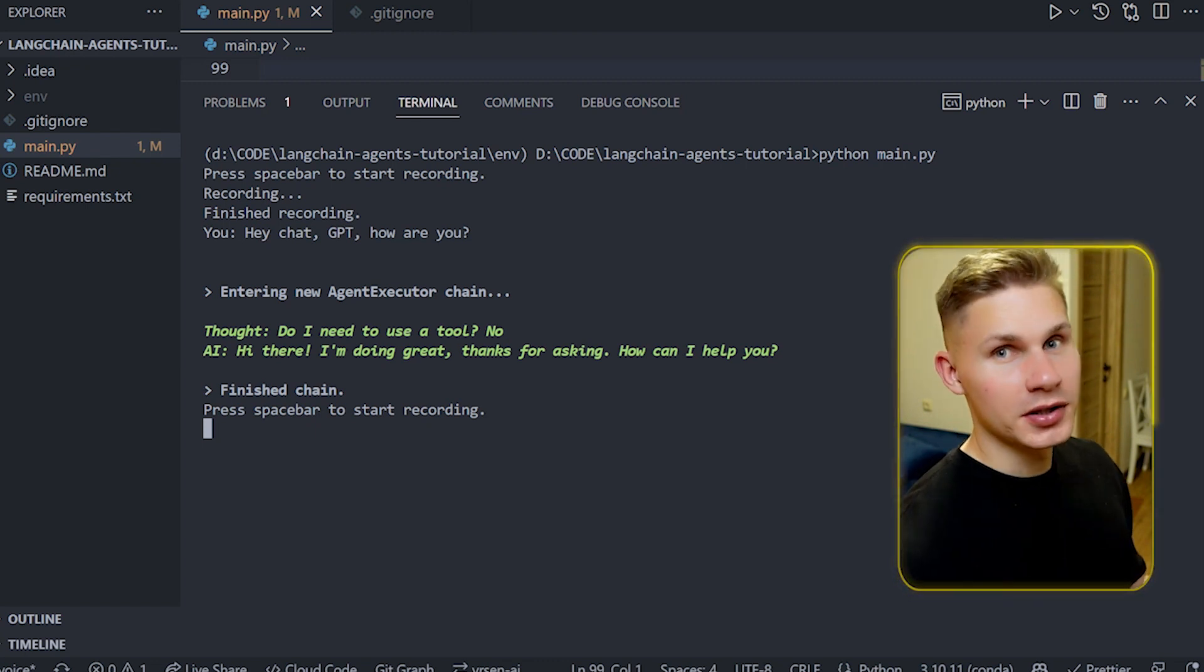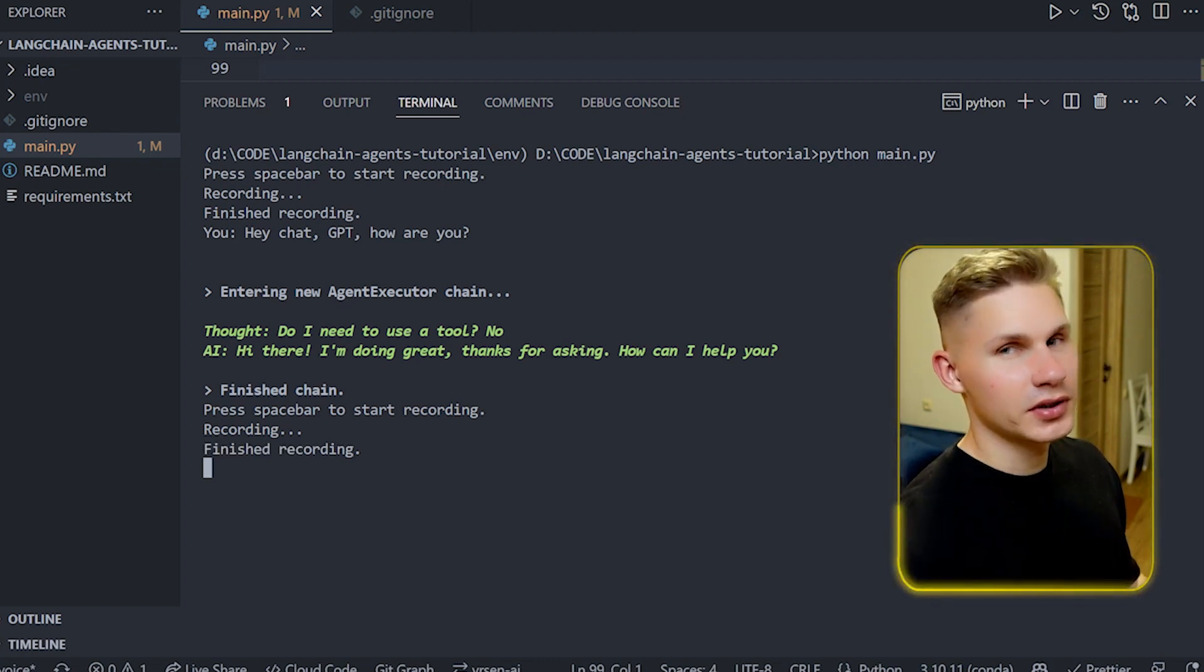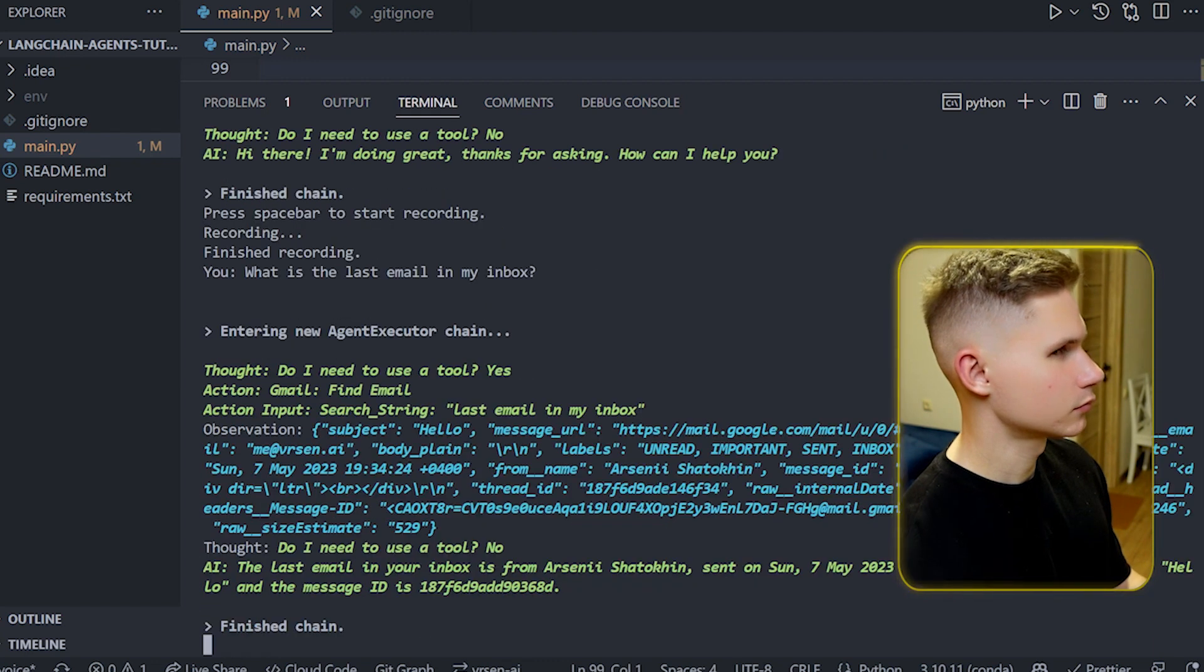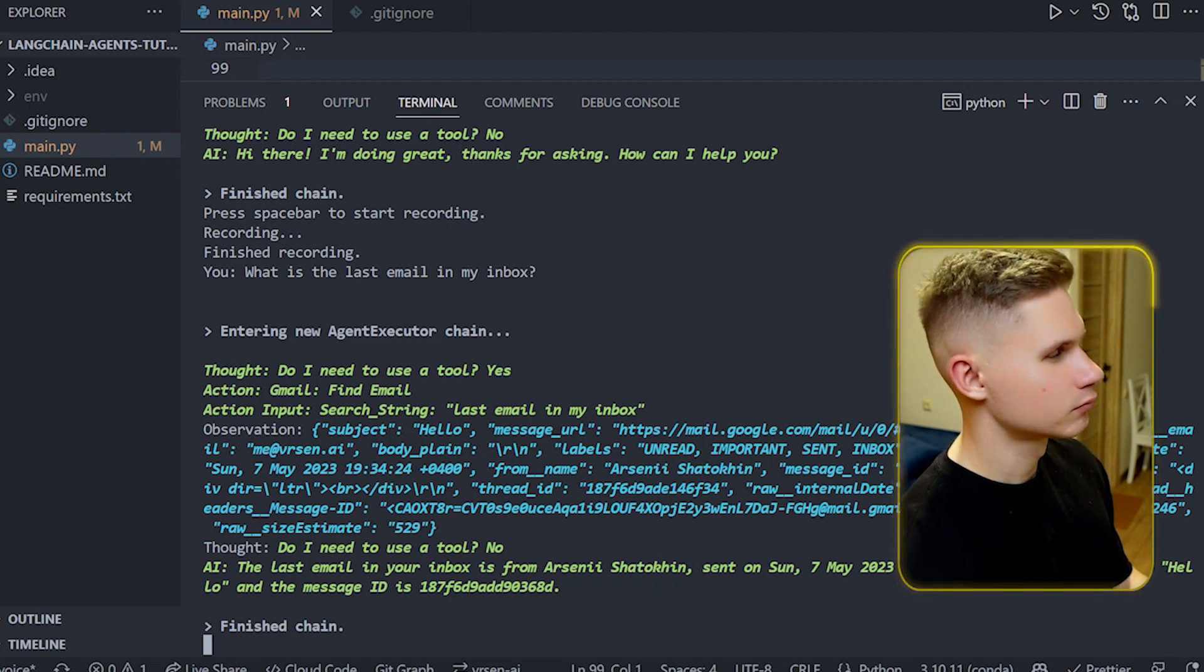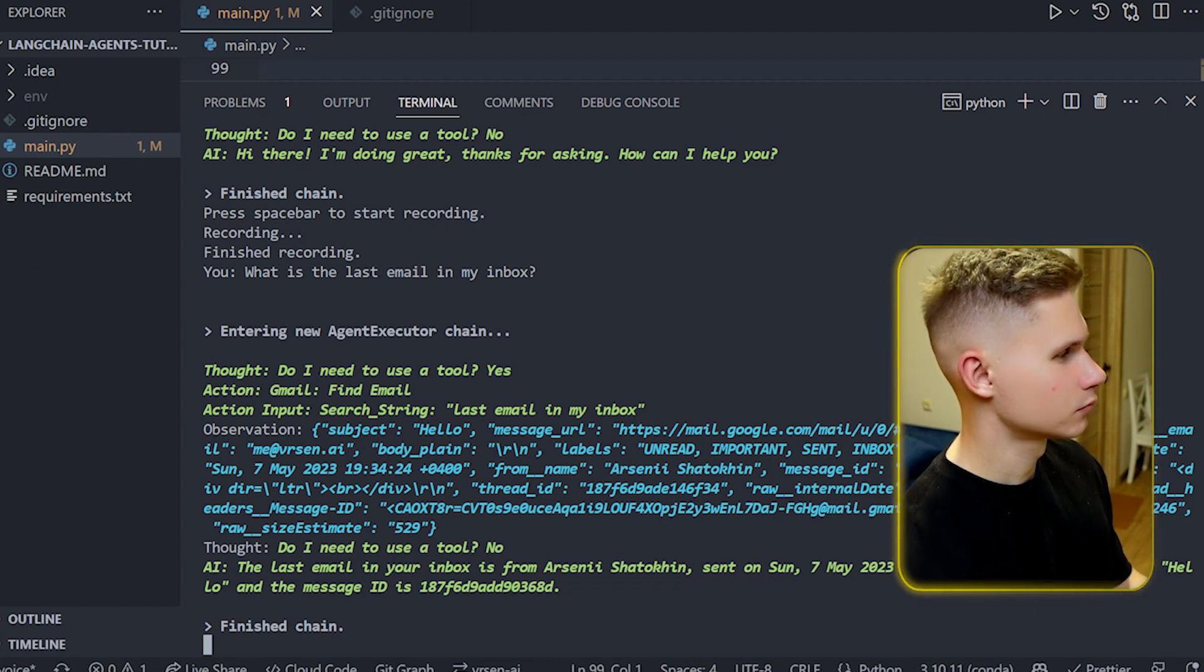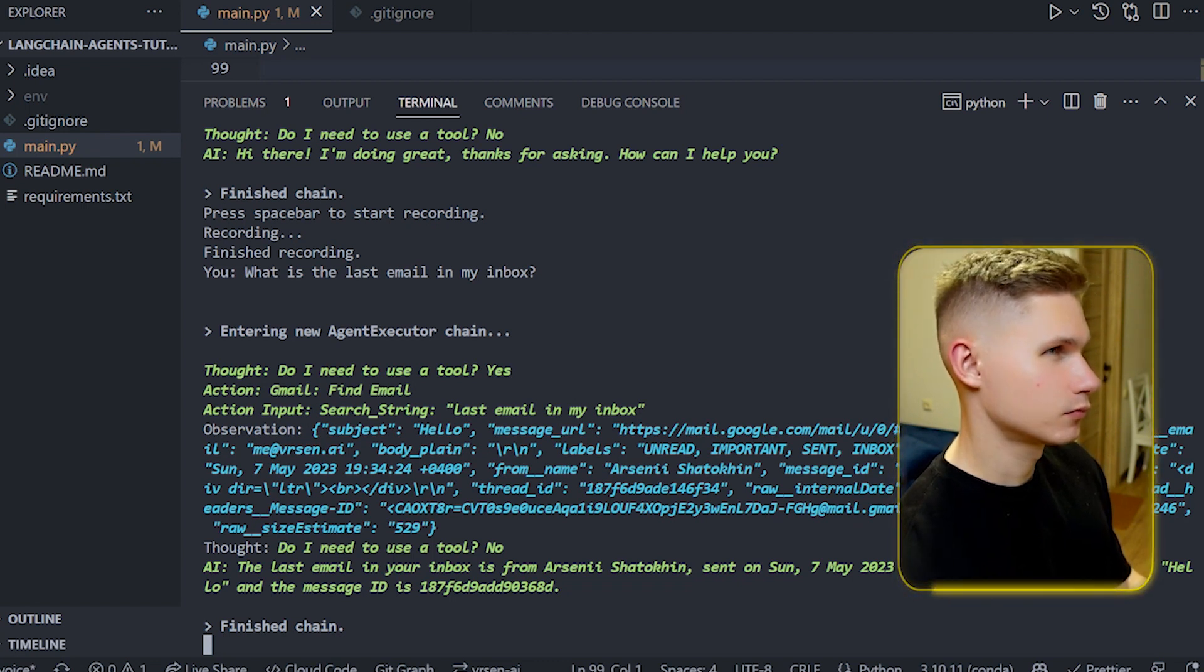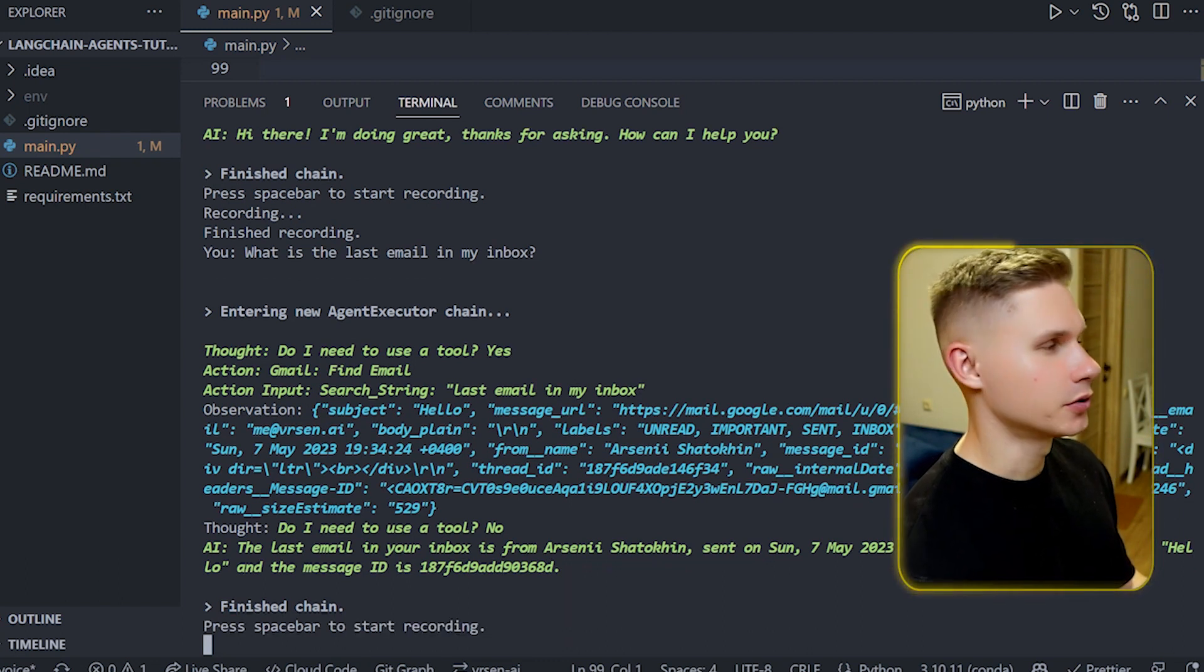Now let's try to find the last email in my inbox. What is the last email in my inbox? I previously sent an email to myself with the subject hello just to test the system. The last email in your inbox is from Arseny Shatakin sent on Sunday the 7th of May 2023 19 hours 34 minutes and 24 seconds plus 0400. The subject is hello and the message ID is 187f69 add 90368d. Okay so it did find the last email now let's try to respond.